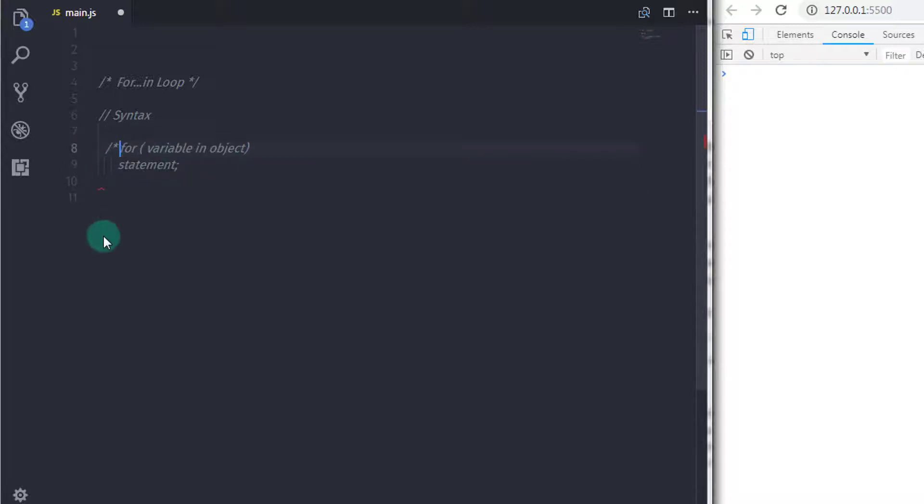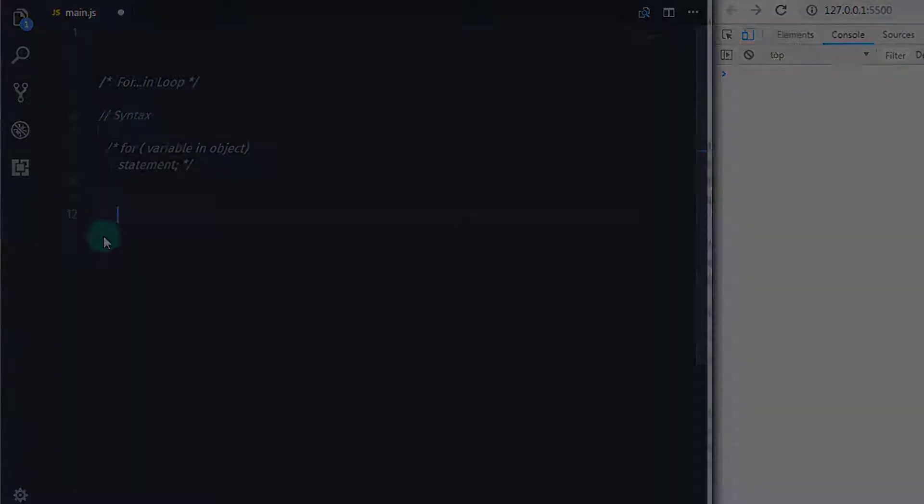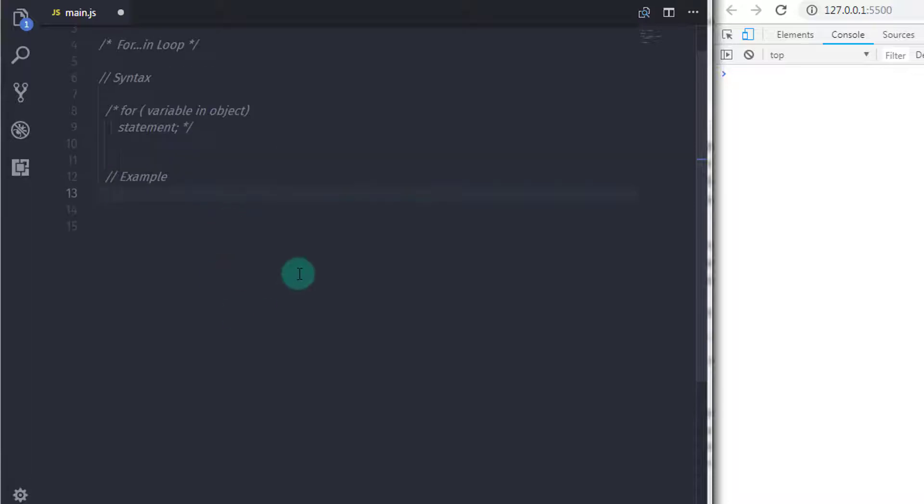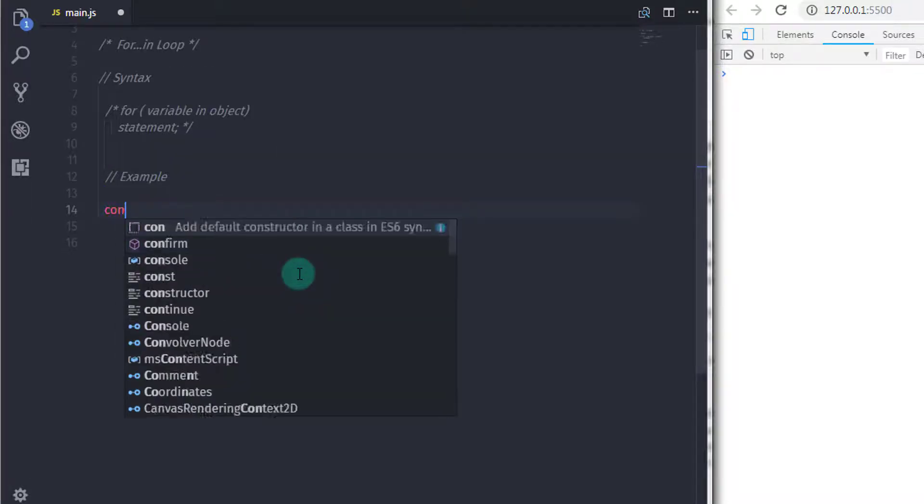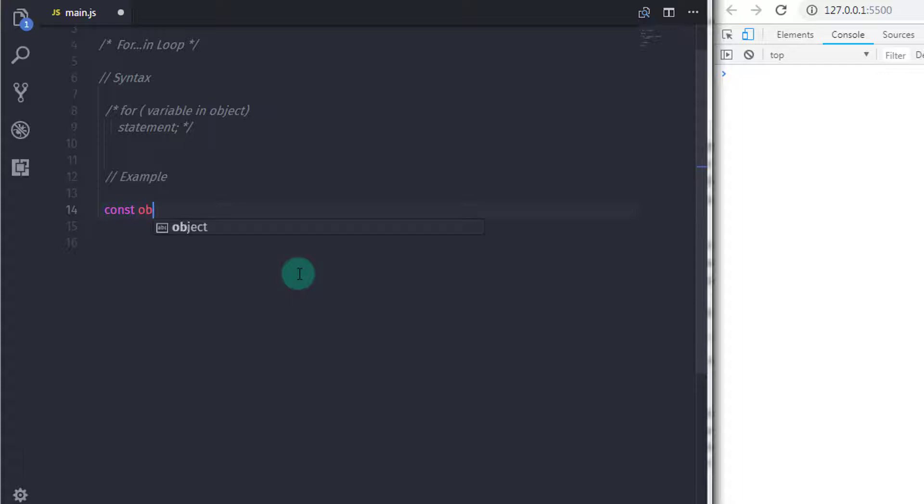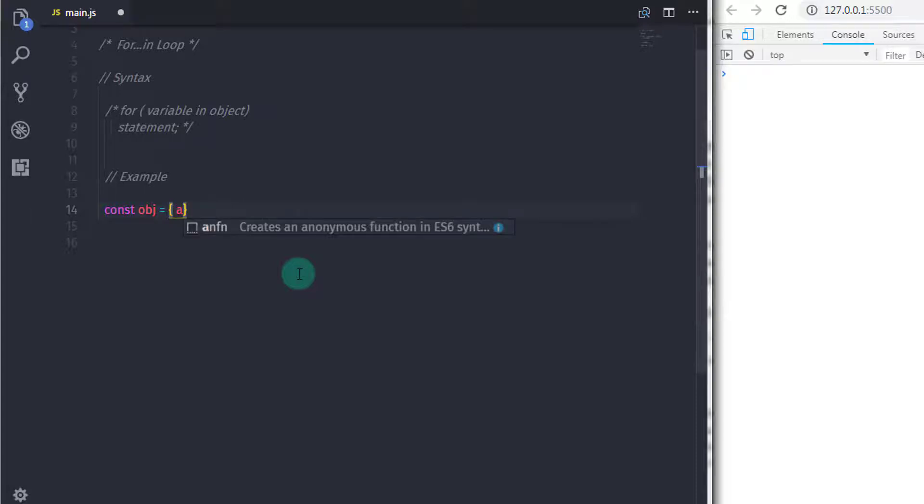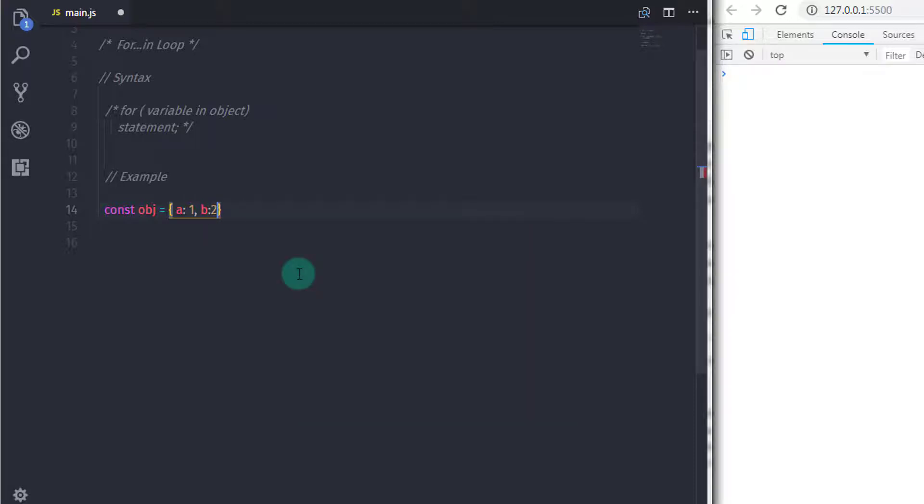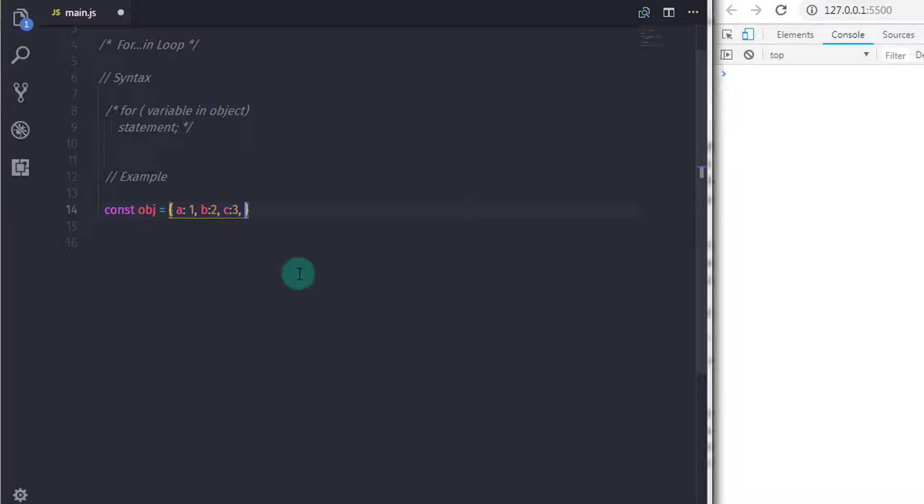For-in loop only works on object data type. Keep that into your account. Right, suppose you have an object with some key and value pairs. So here in this example I will declare constant object obj is equal to, in the curly braces I will specify key and value pair. So I will specify a colon one, comma, will specify second property b colon two, comma, c colon three, and then the last property d colon four, and specify semicolon at the end.